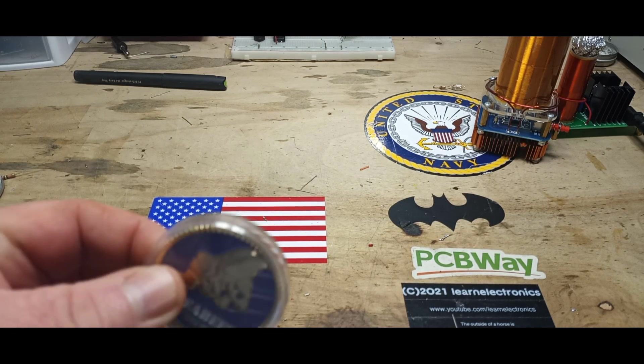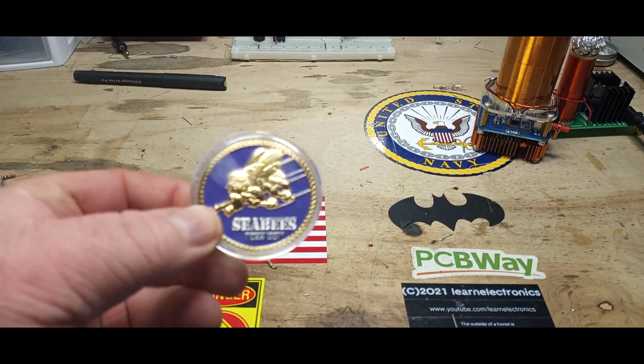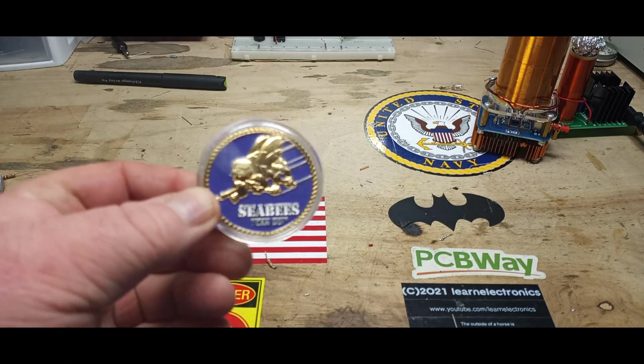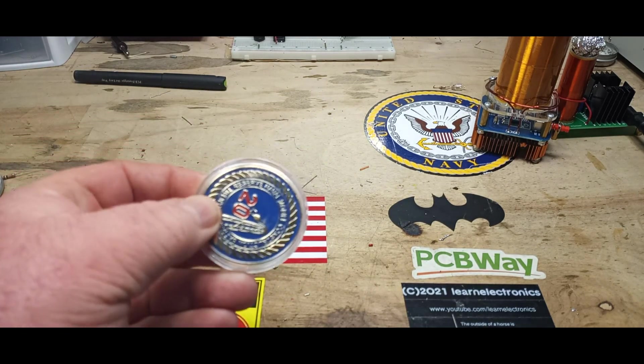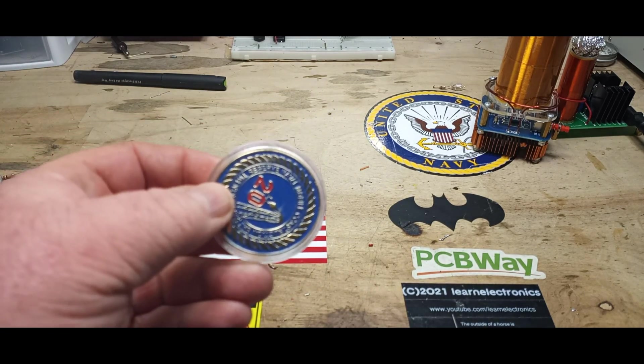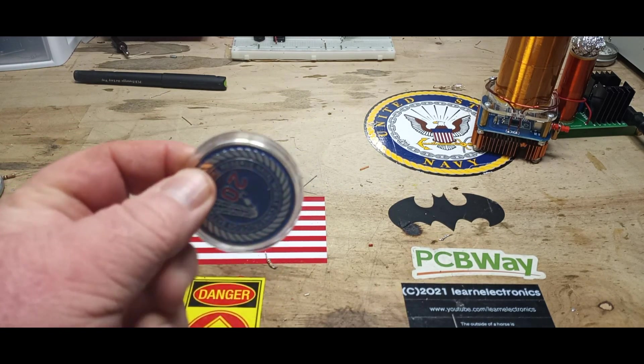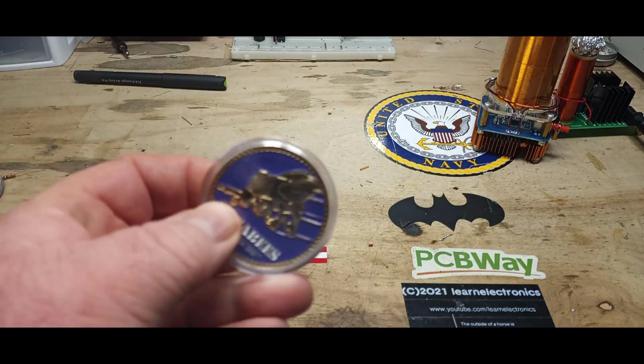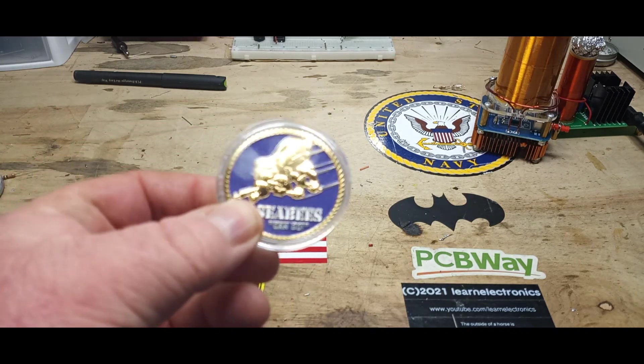If you've been in the U.S. military, you'll recognize this. Maybe not this one in particular. This is a challenge coin.